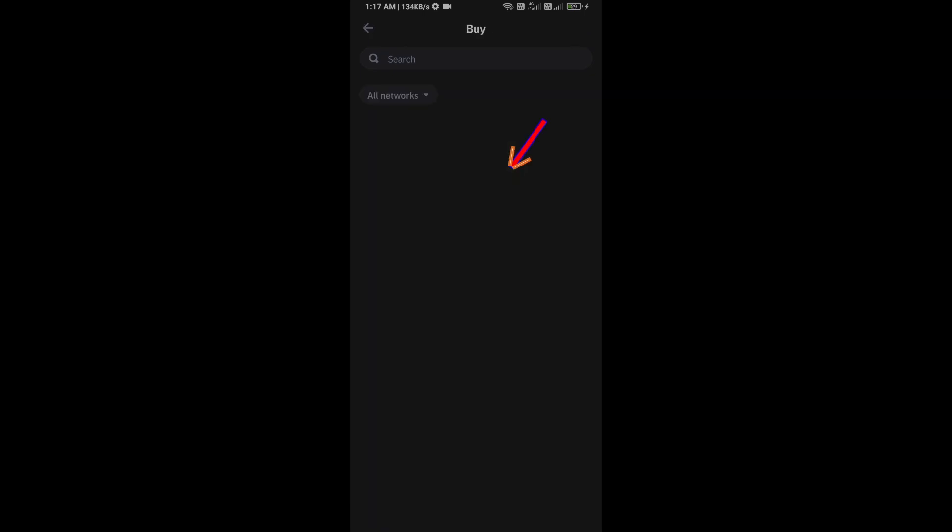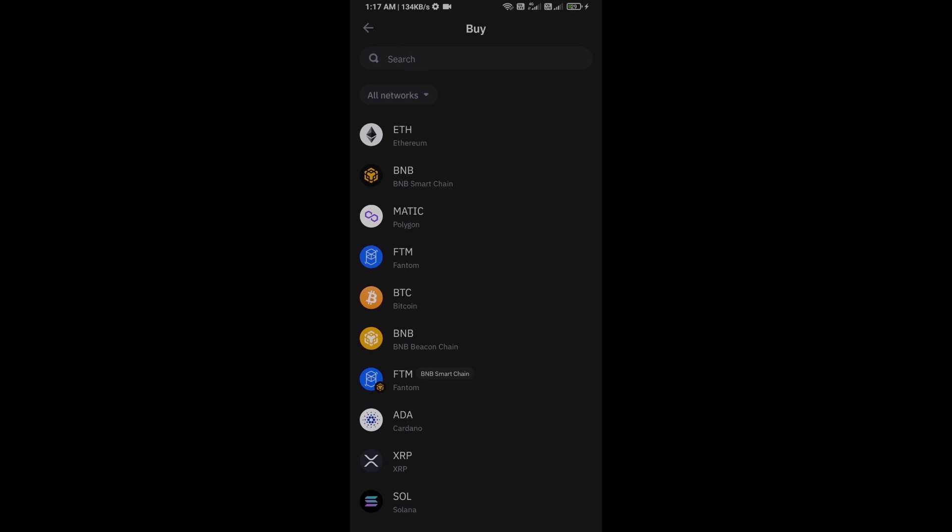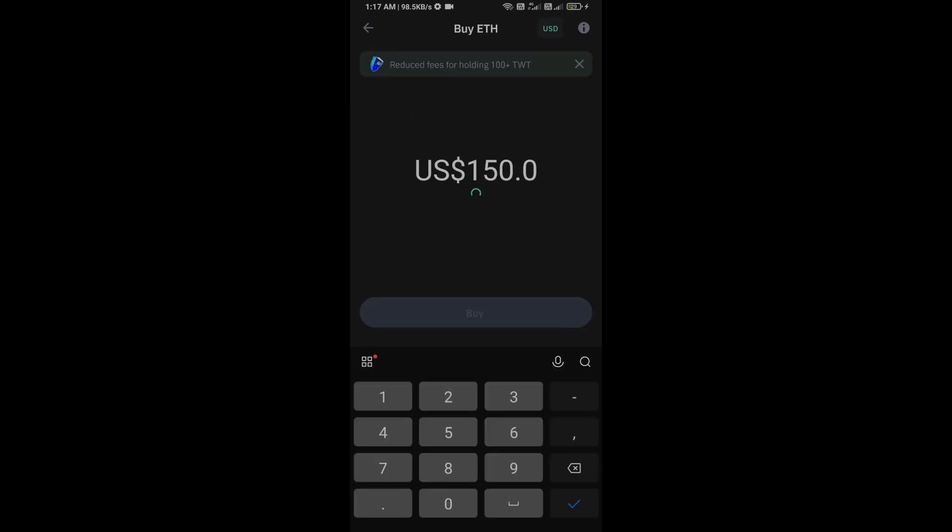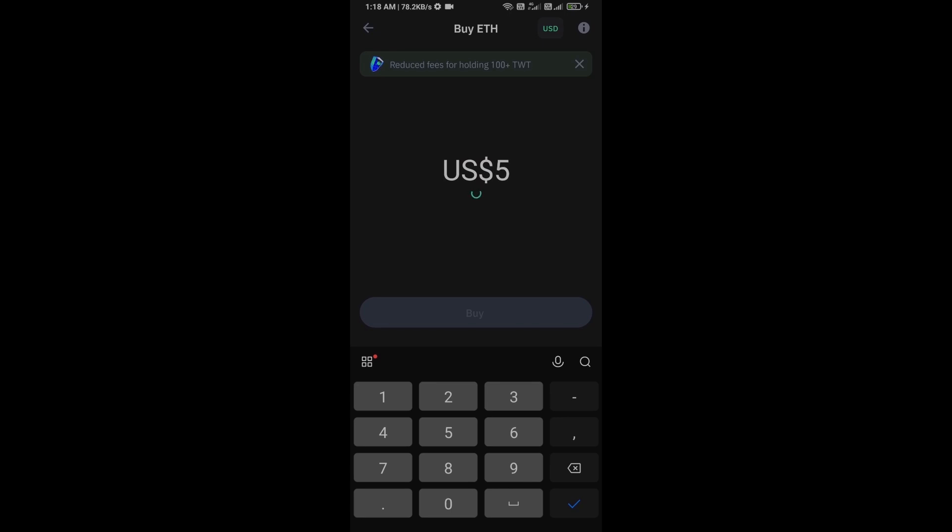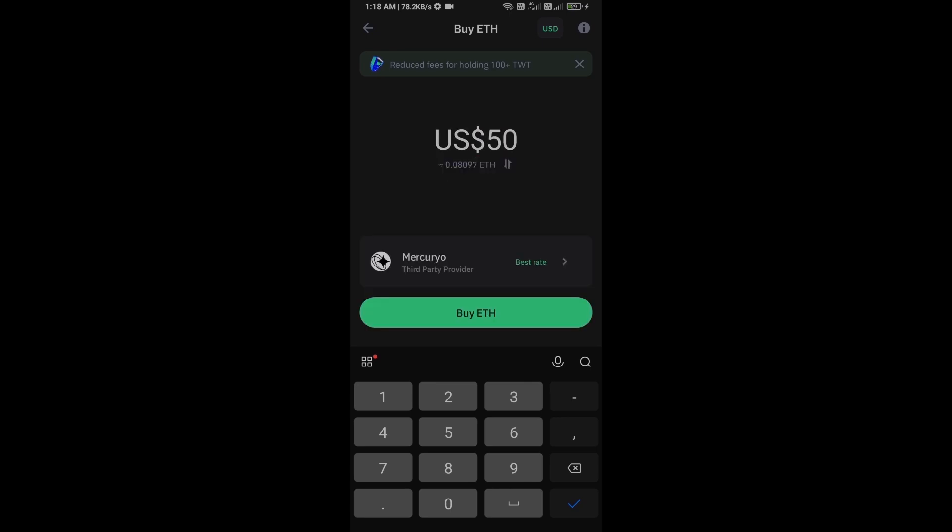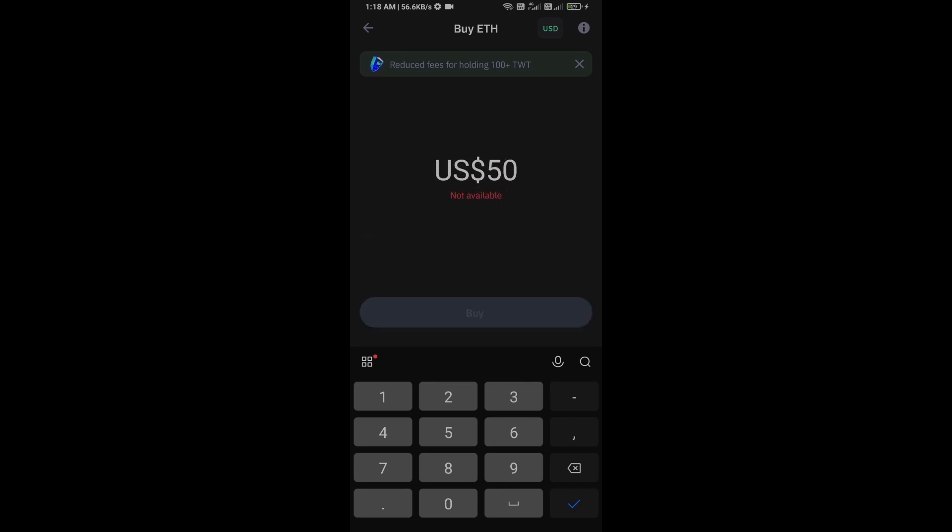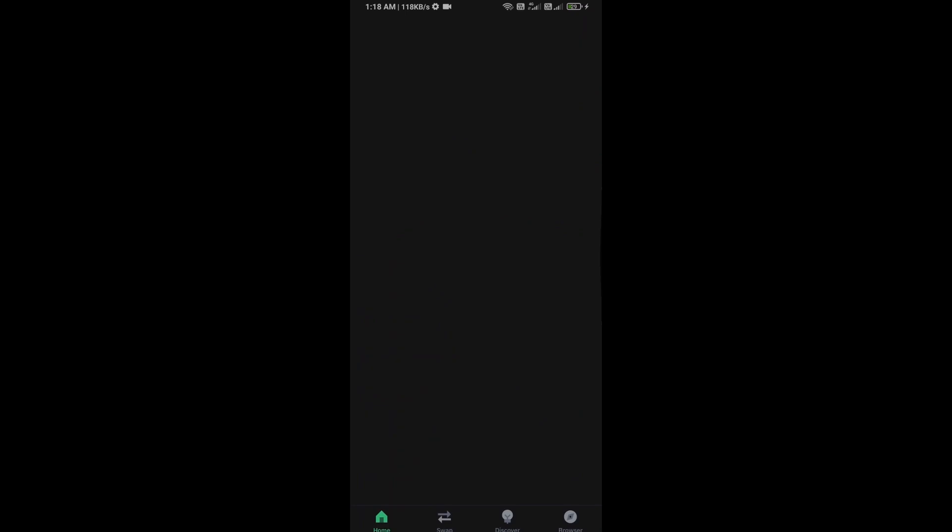First, you will open Trust Wallet and click on the buy button. Click on Ethereum. Here you can purchase a minimum $50 Ethereum using Mercuryo payment gateway, or you can receive Ethereum using smart contract and QR code.